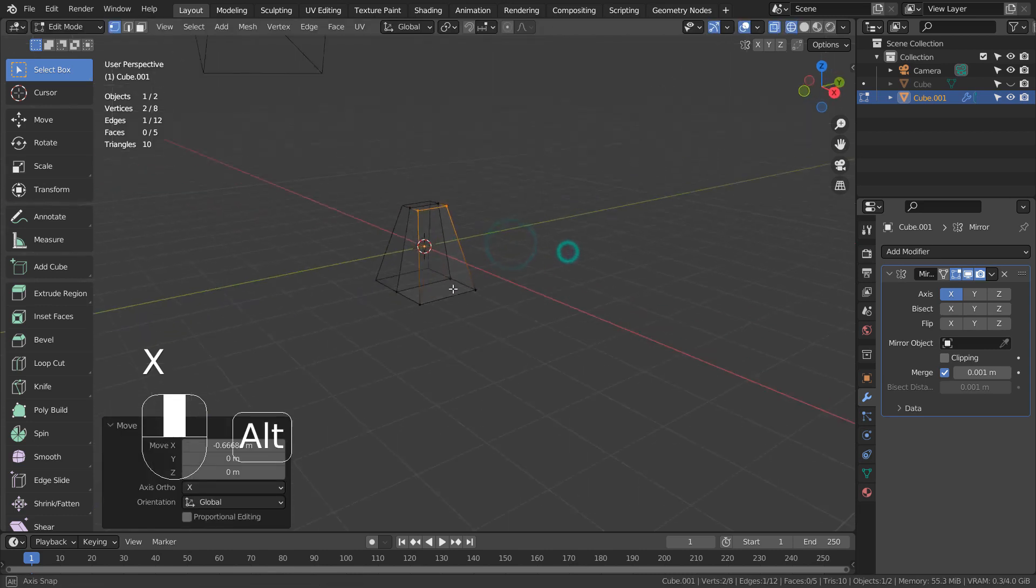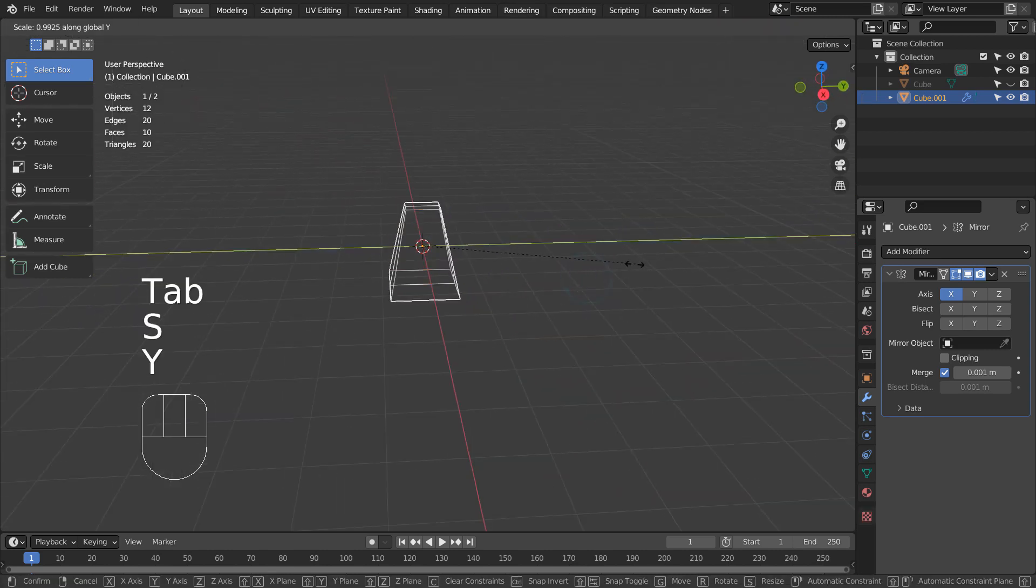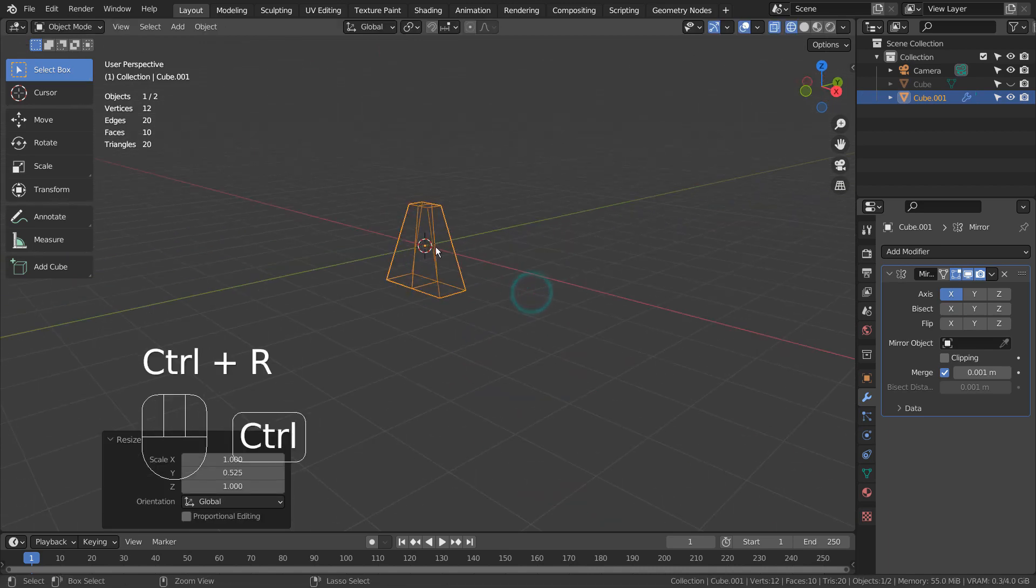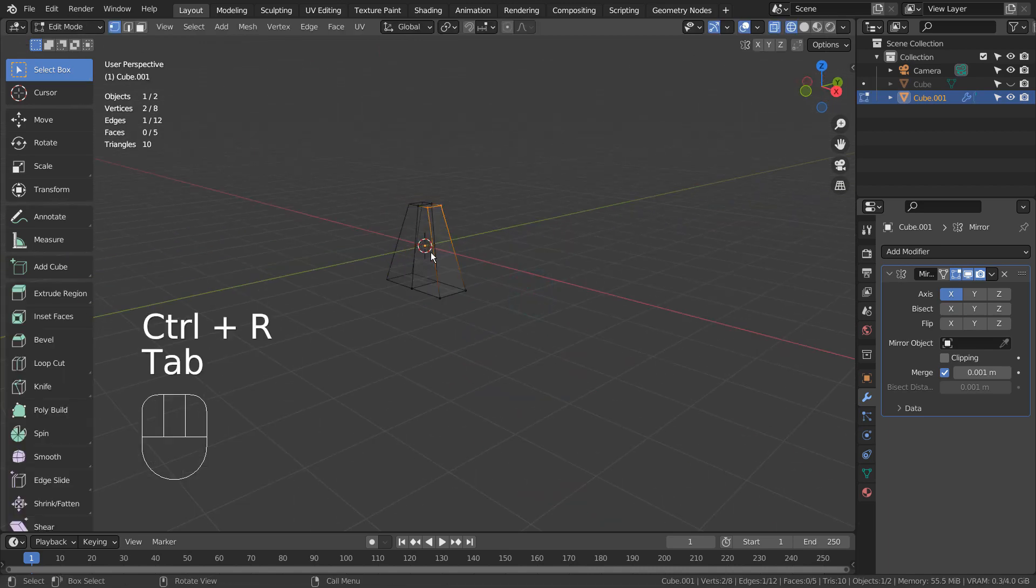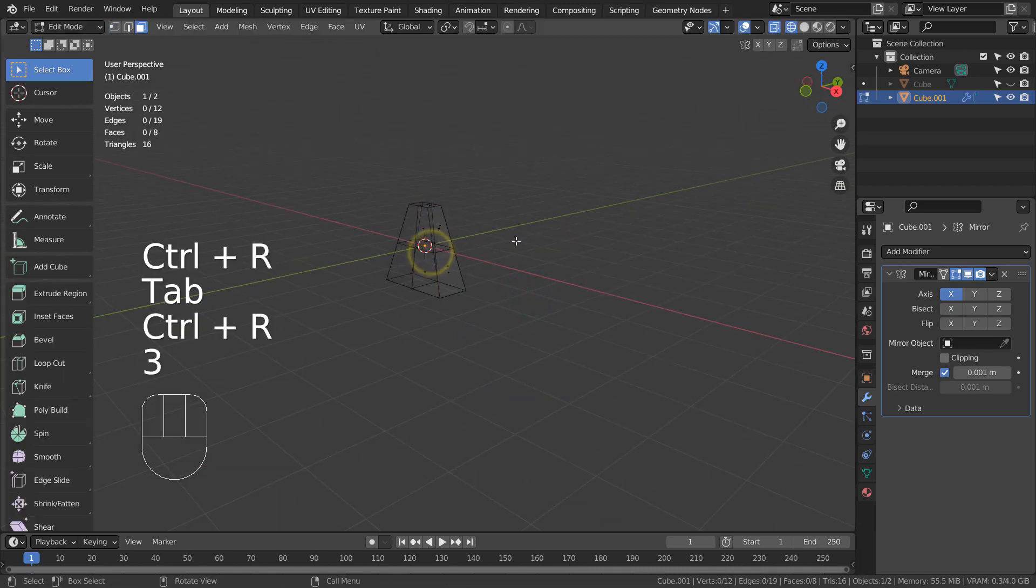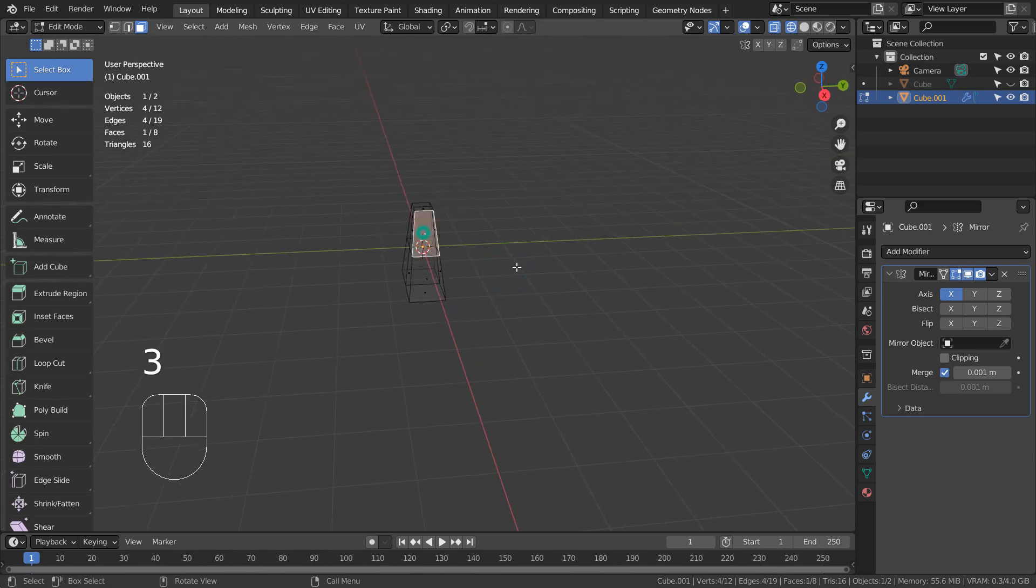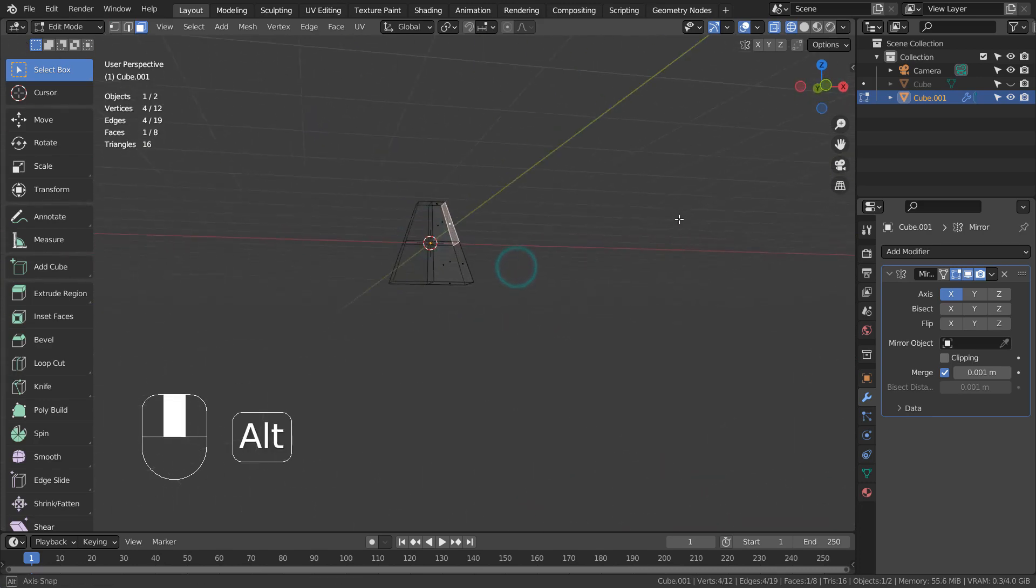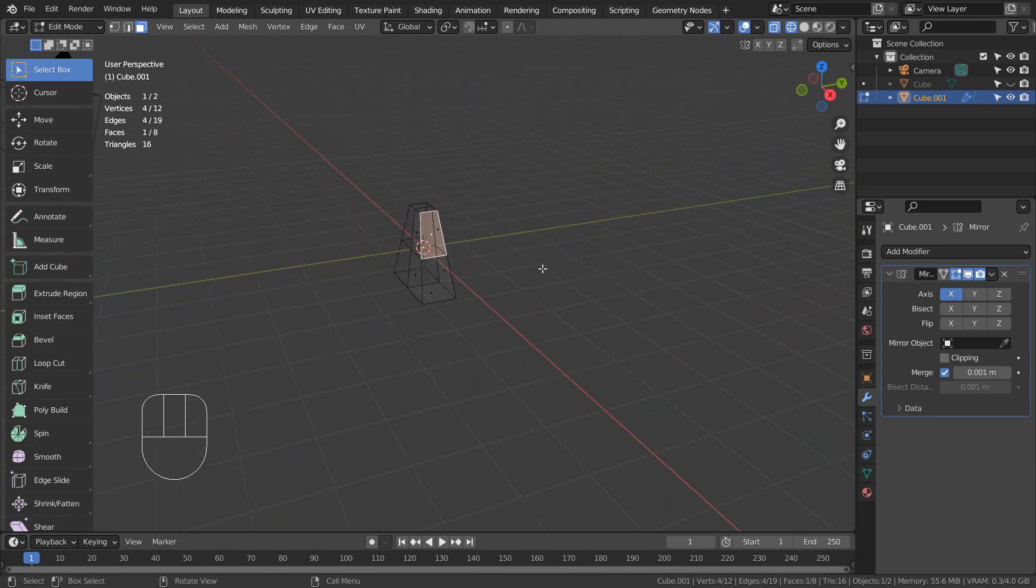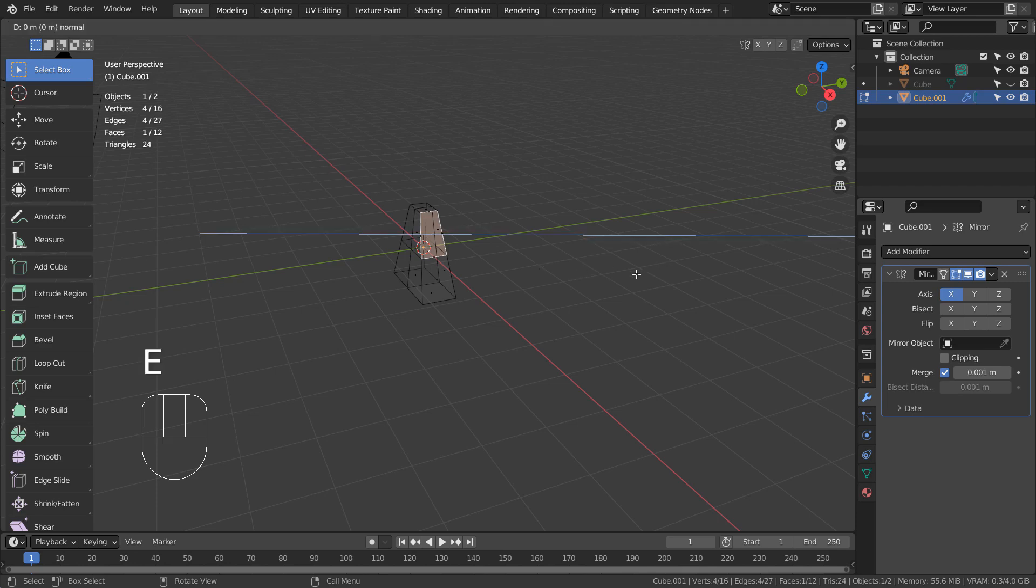Let's shape up the mesh and extrude some faces as well. Type E to extrude, Enter to settle, S to scale, and E to extrude.